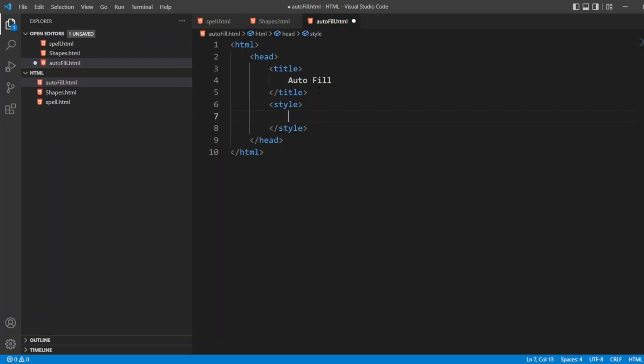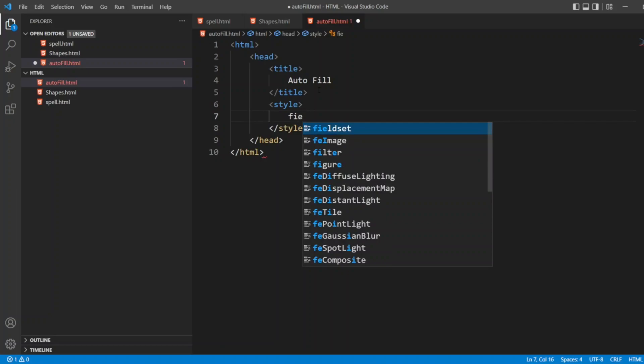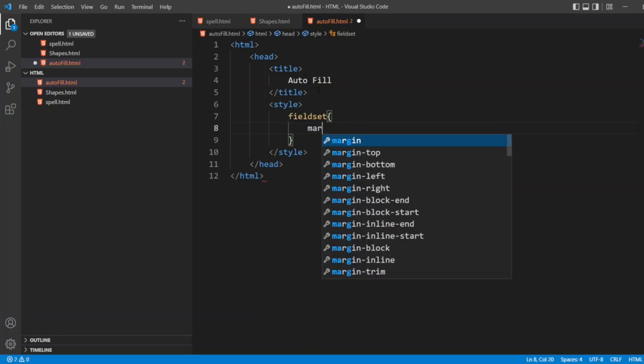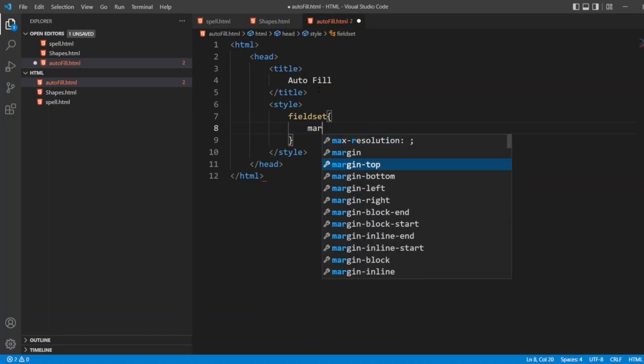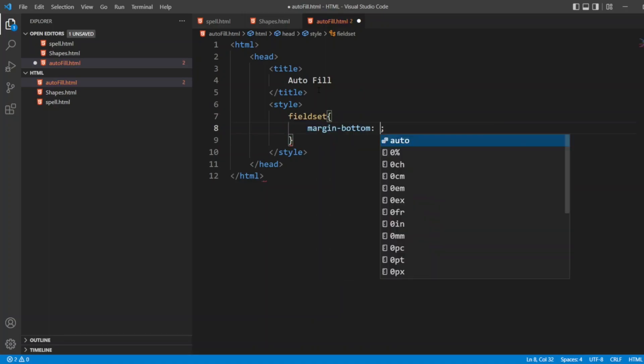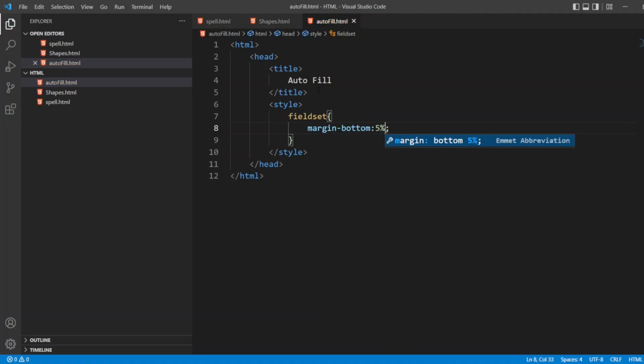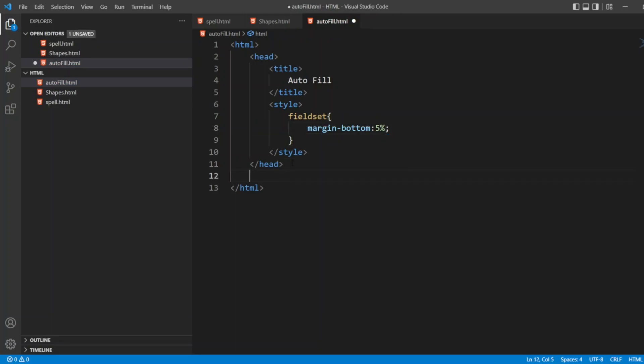Inside style, I want to give a style for fieldset. Let me get fieldset. Here I'll write margin-bottom, I'm giving 5%. I'll close the style. My style will be this much.